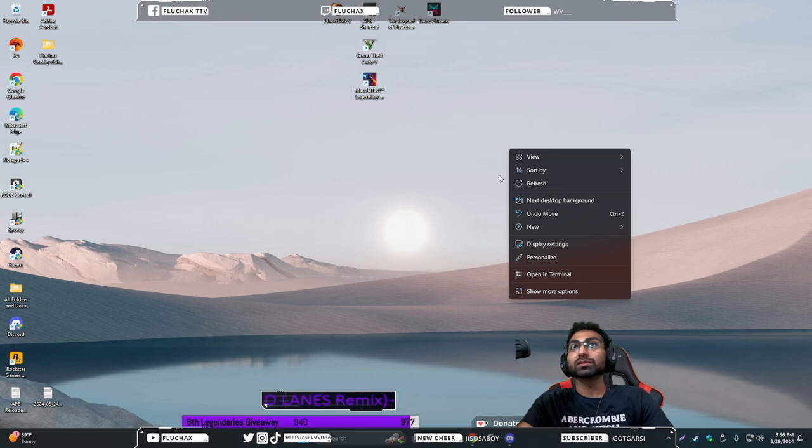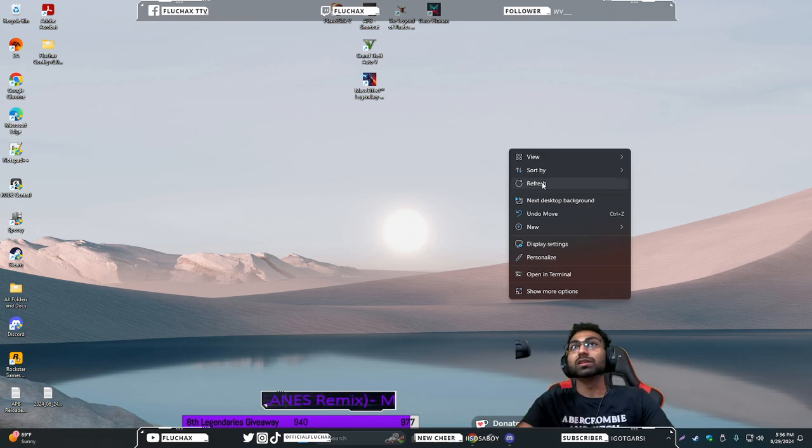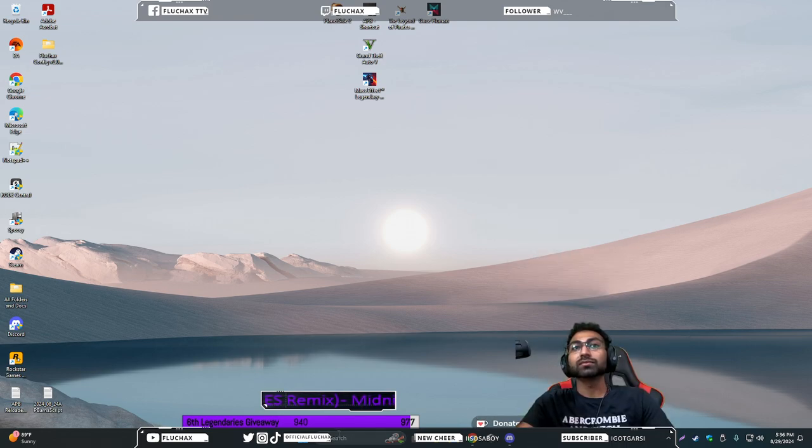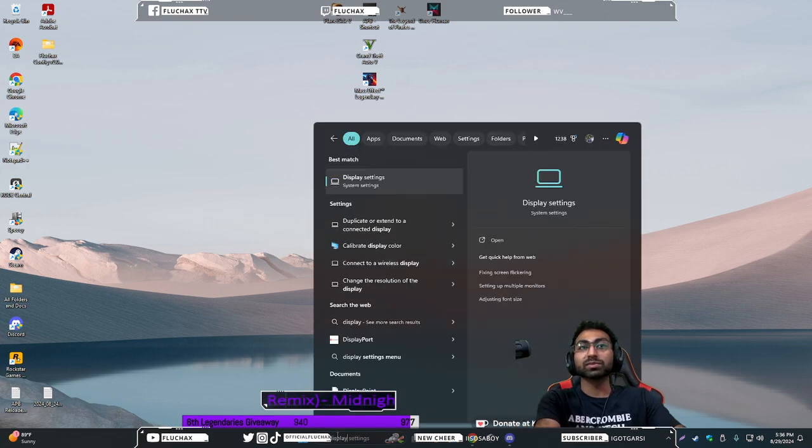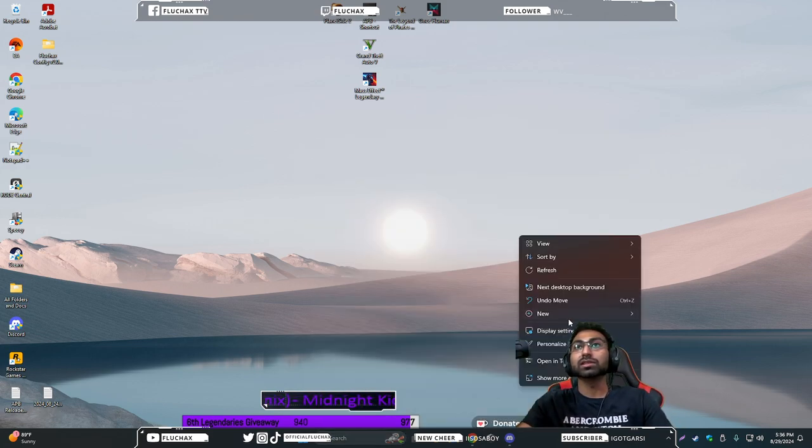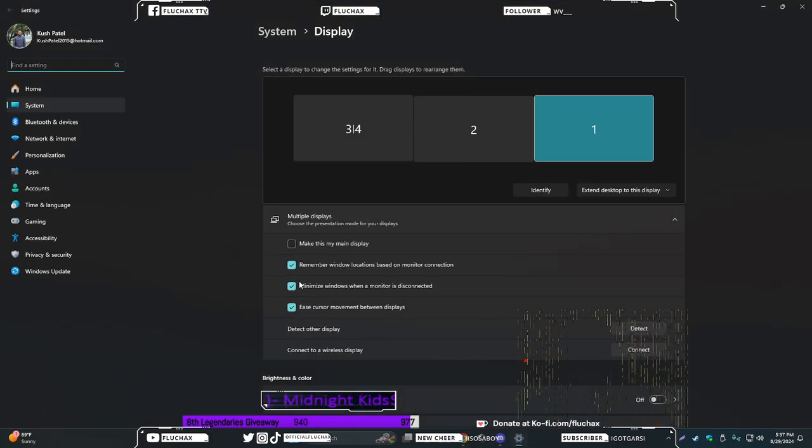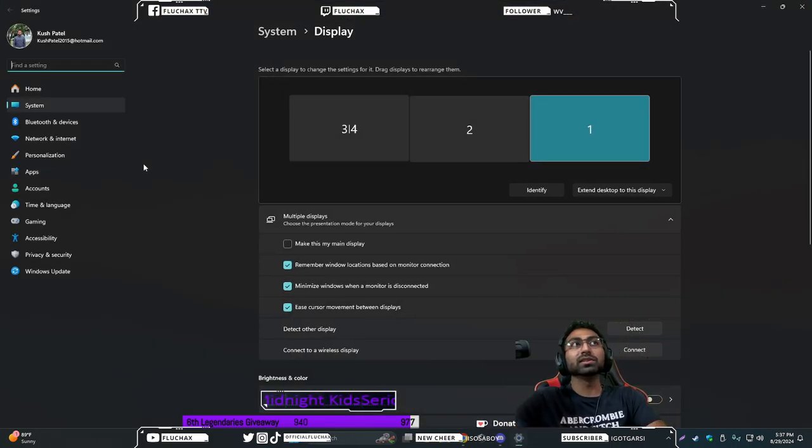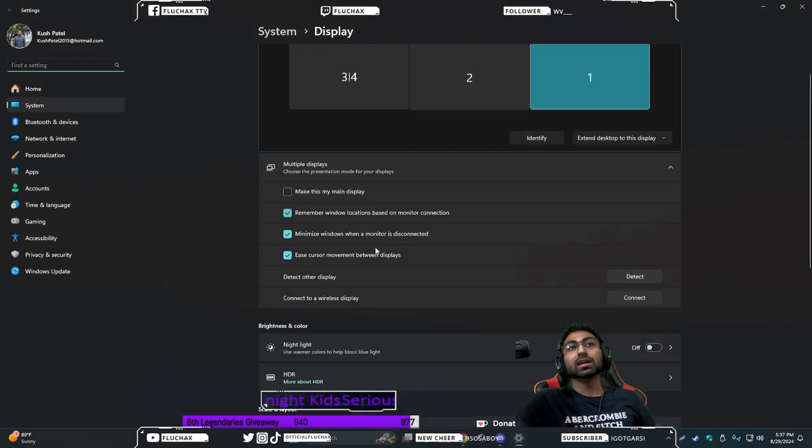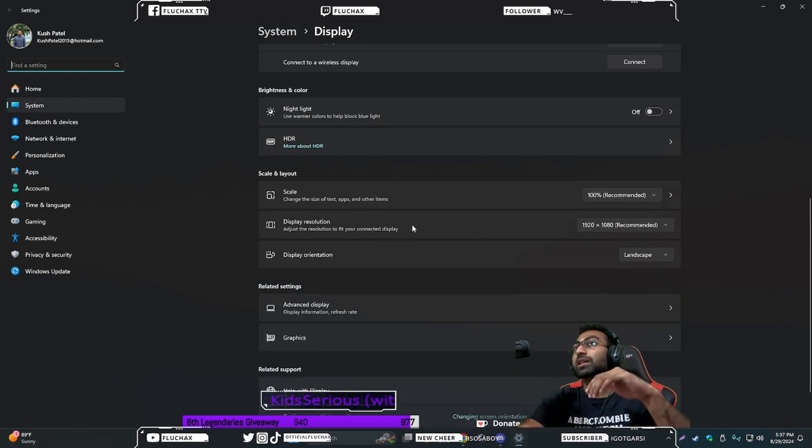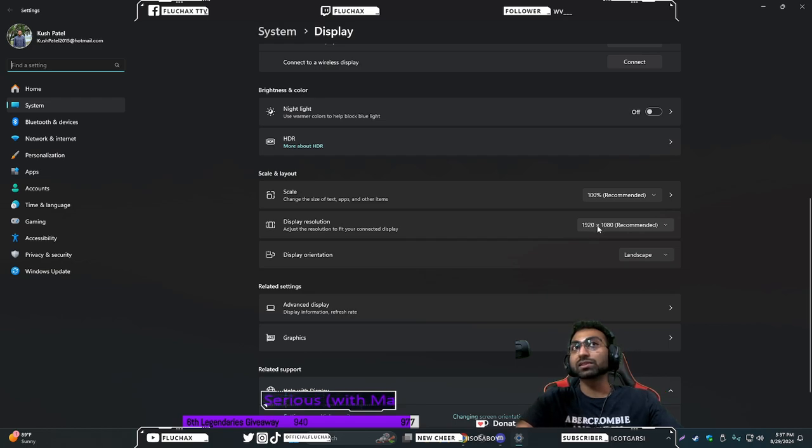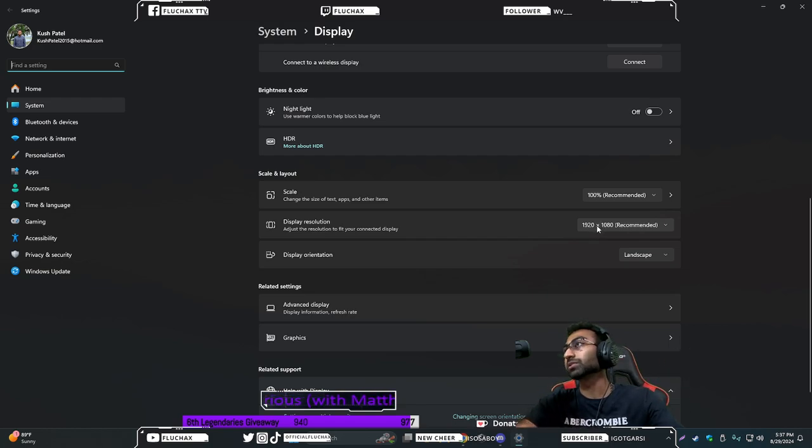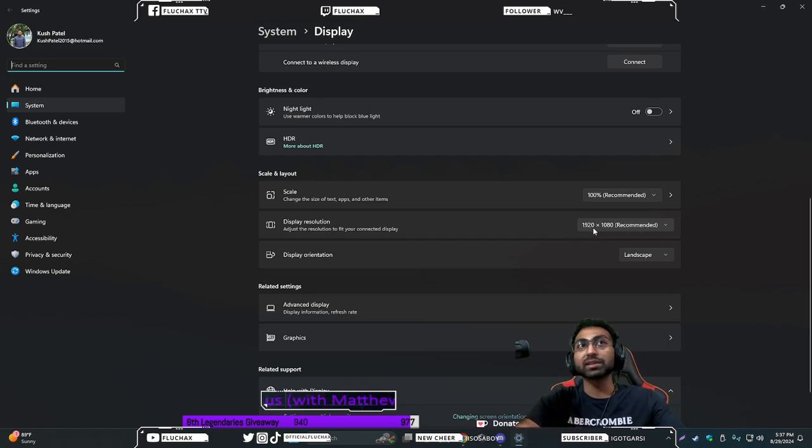First, regardless of which Windows you're running, you want to make sure you go into the display settings. You can type display in the search or just right click and go on display. You need to make sure that whatever monitor you're currently using is set to the default resolution or the particular resolution you want to be playing your game at.